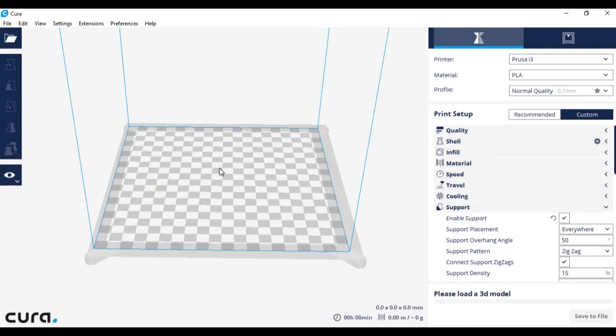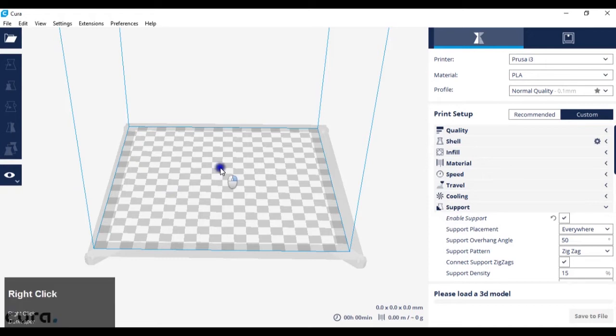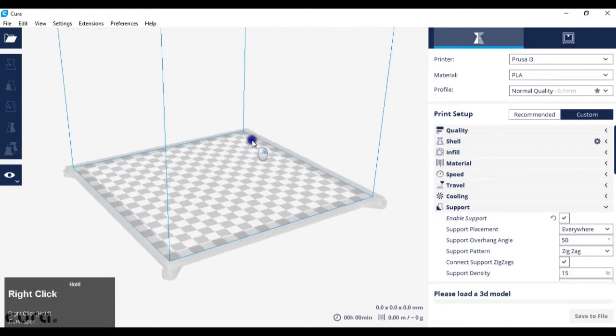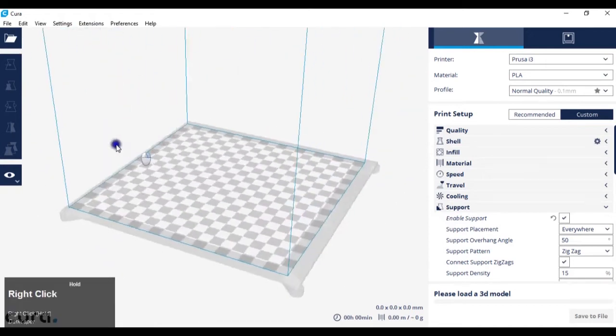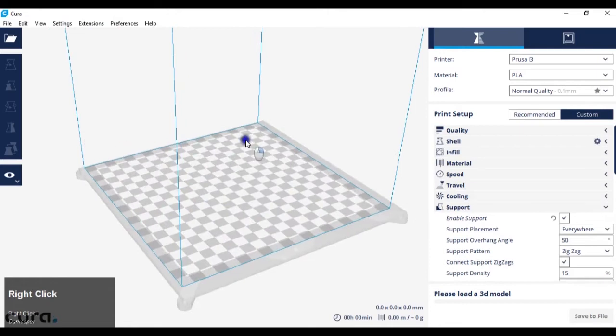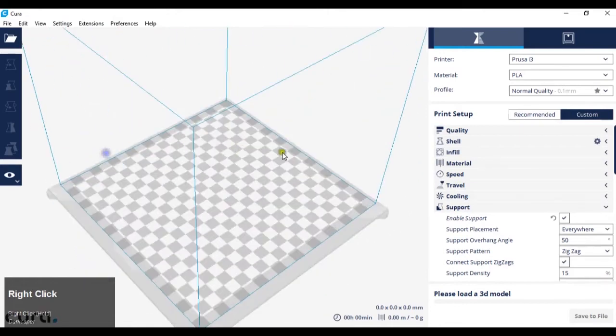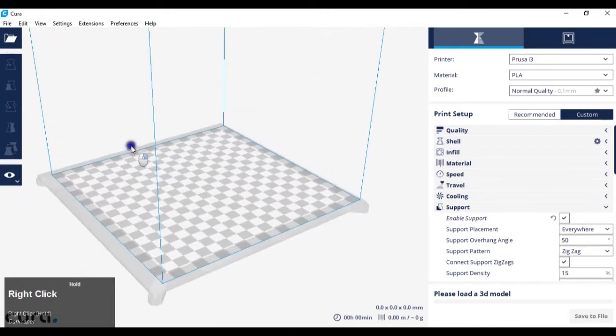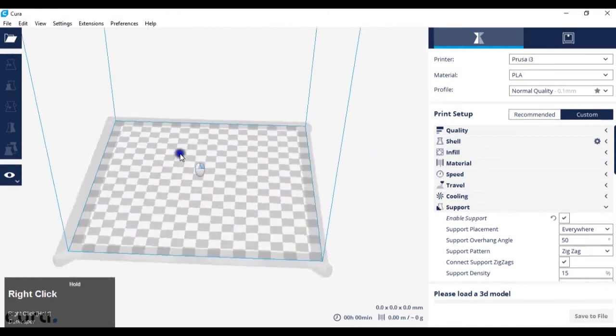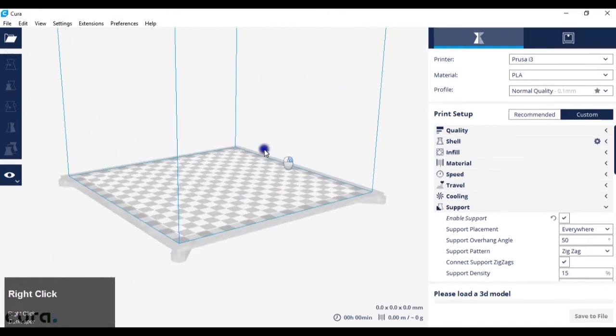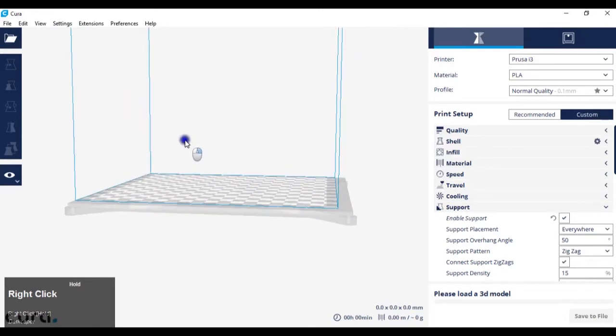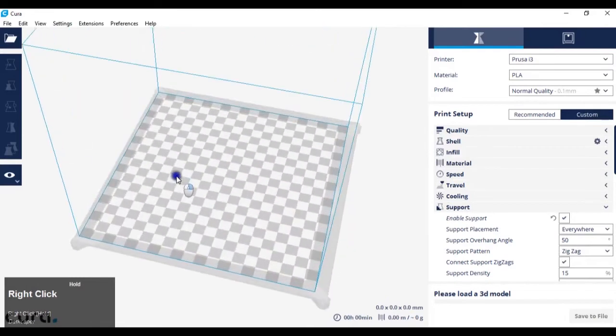The next step is to learn some of the controls. By holding down the right mouse button and dragging, you can rotate around the scene to see different sides of the object.